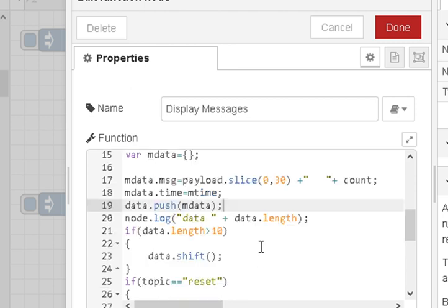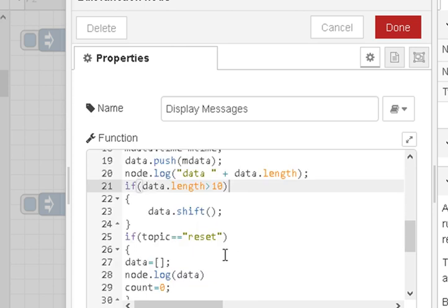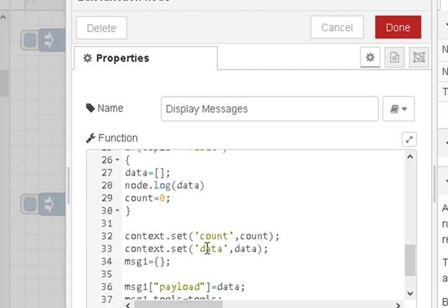This section is just logging for debugging. Here, if the length of the array is greater than 10, we shift it — we get rid of the first element — which limits the array to a maximum of 10. Further down we have a reset for convenience to reset the data.